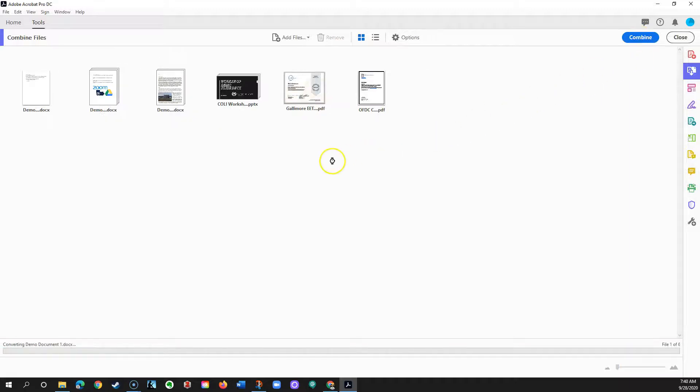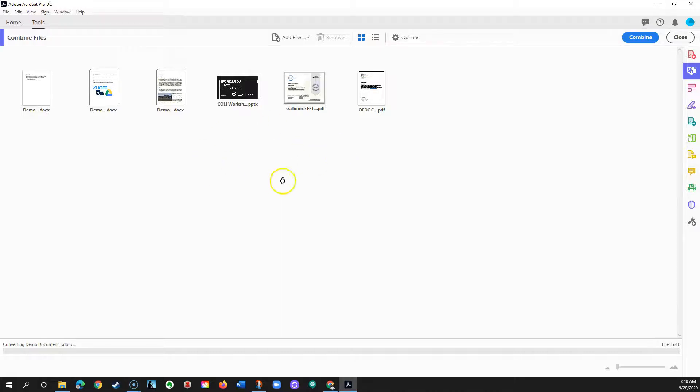Acrobat will generate a single PDF file using these documents. This may take several minutes depending on how many documents you've added into this file.